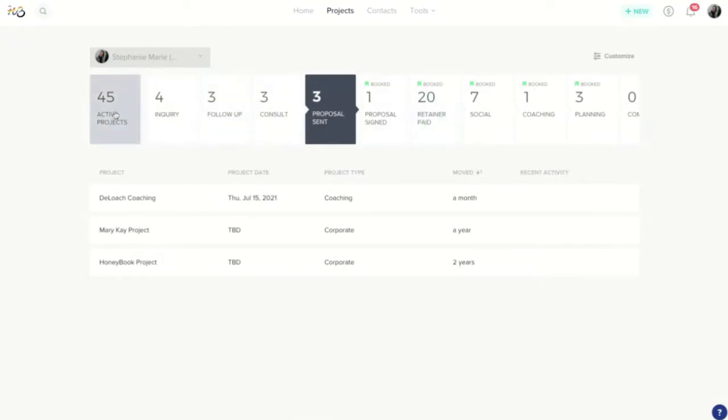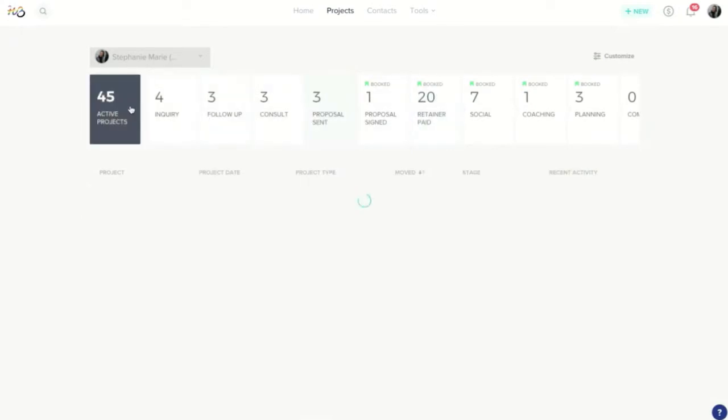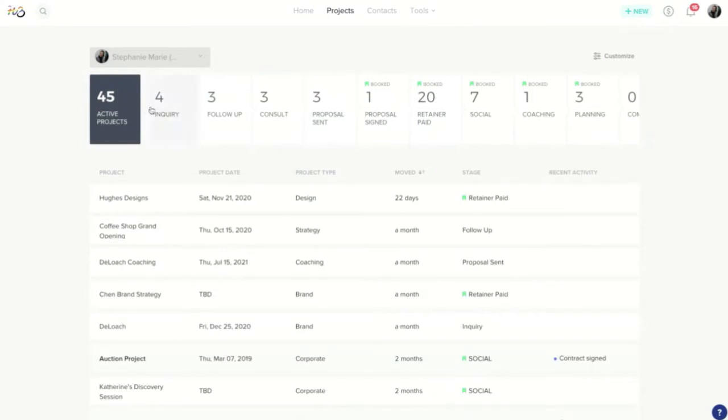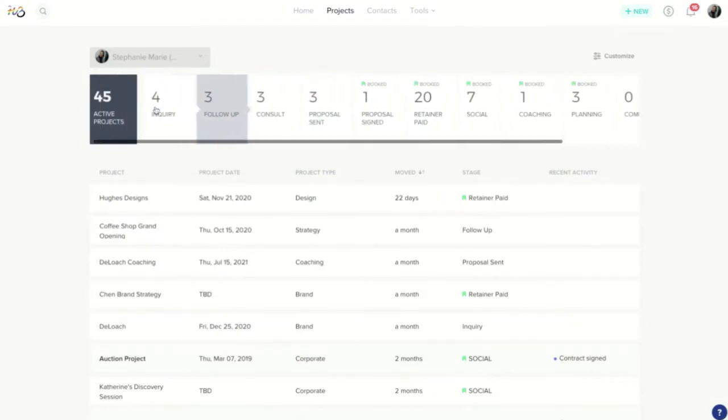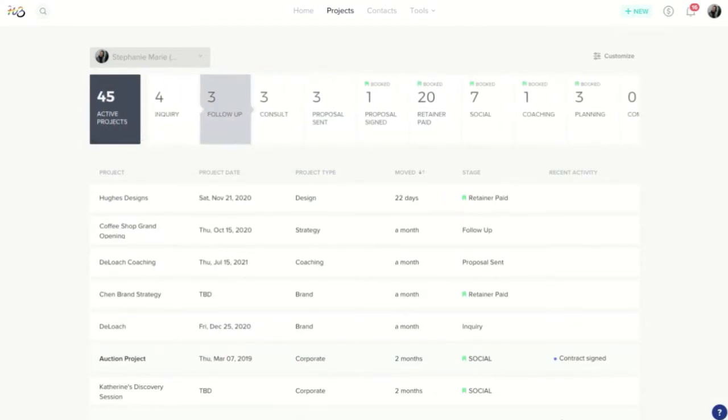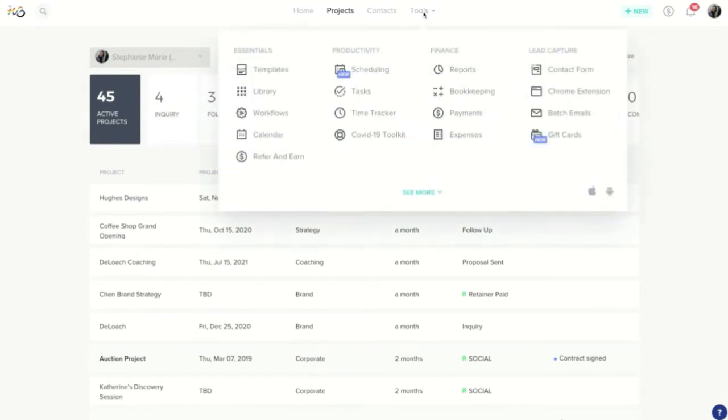So these are the basics of introducing your account to you, the HoneyBook pipeline. But I actually want to spend some time going through this tools section. So I'm going to hop up here and hover over our tools, and I want to take us to the HoneyBook contact form today.